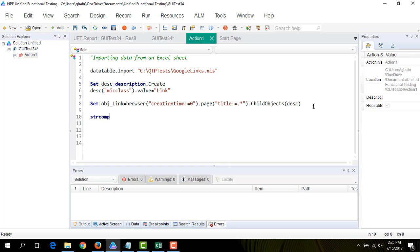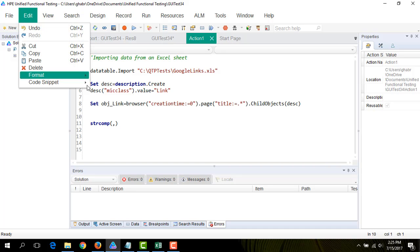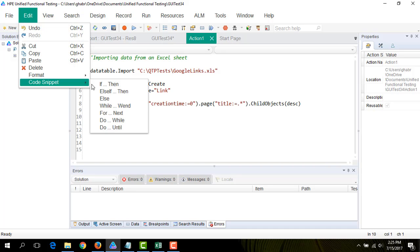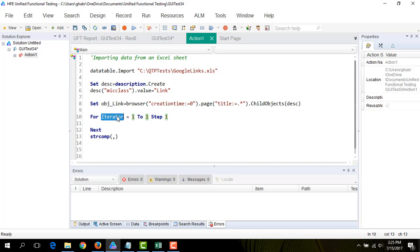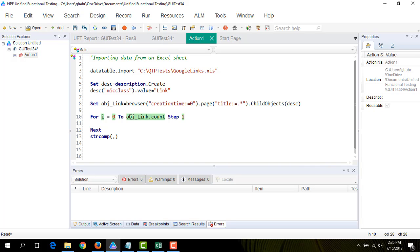strComp takes two values to compare. Before that, I'm going to introduce a for loop created by i, starting from zero to objLink.count minus one, which gives us the total number of link elements in our web browser.